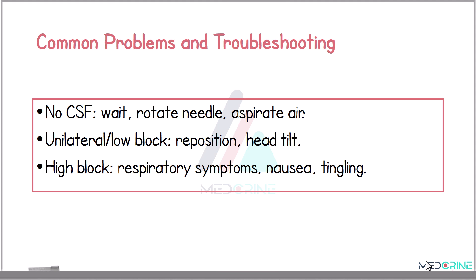Some common problems and troubleshooting tips in spinal anesthesia include no CSF flow, in which case you need to reposition, wait, or aspirate. A low or one-sided block may need patient repositioning or tilting. A high block can cause respiratory distress or tingling, and in this case you need to act quickly and manage the patient accordingly.